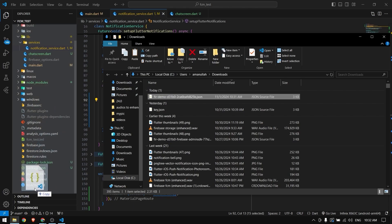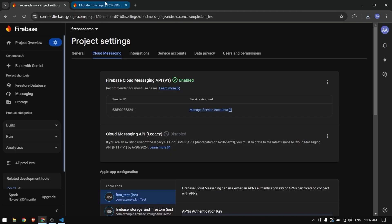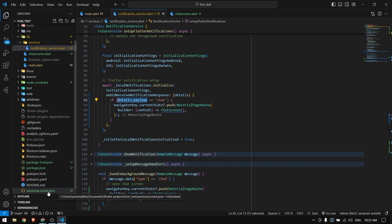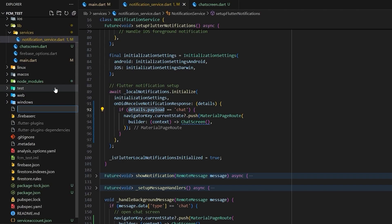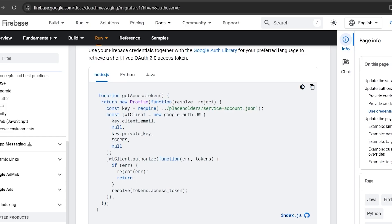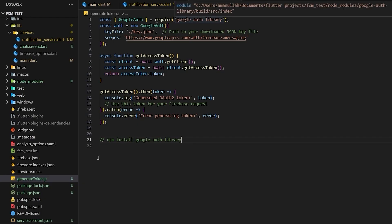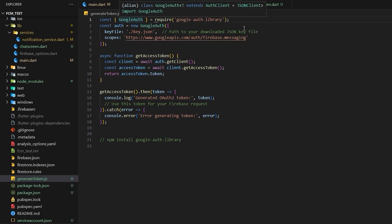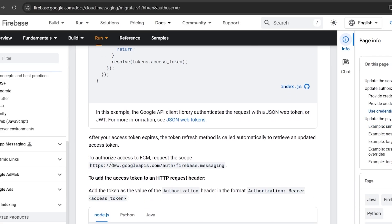I'll drag the downloaded file into my project folder and rename it to service account. Now I need to write a function to fetch an access token from this service account. I've written a JavaScript file that uses the google-auth-library to generate the token. If you don't have it, install it using the npm command. Then pass the key file and the authorization scope URL — you can get this URL from the Firebase documentation website.